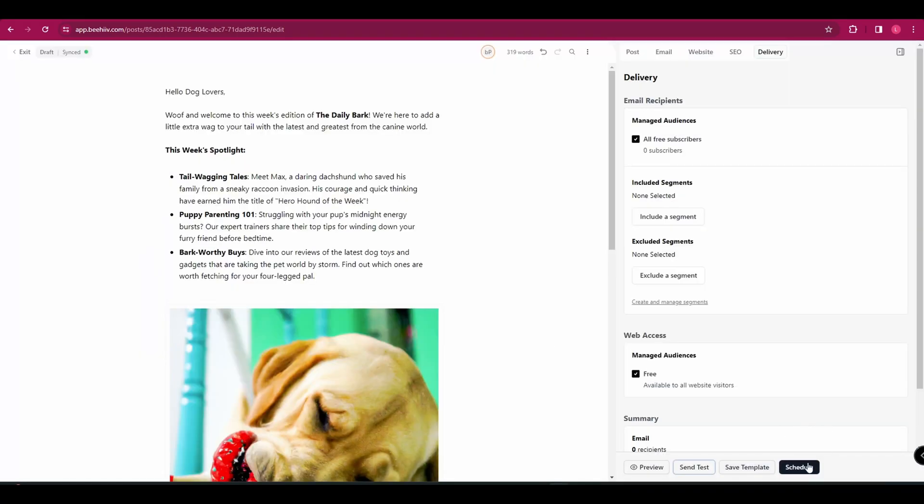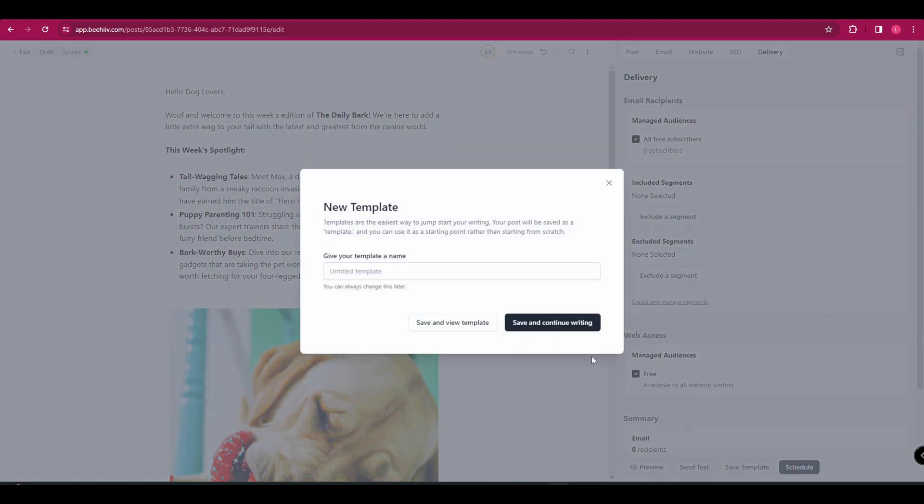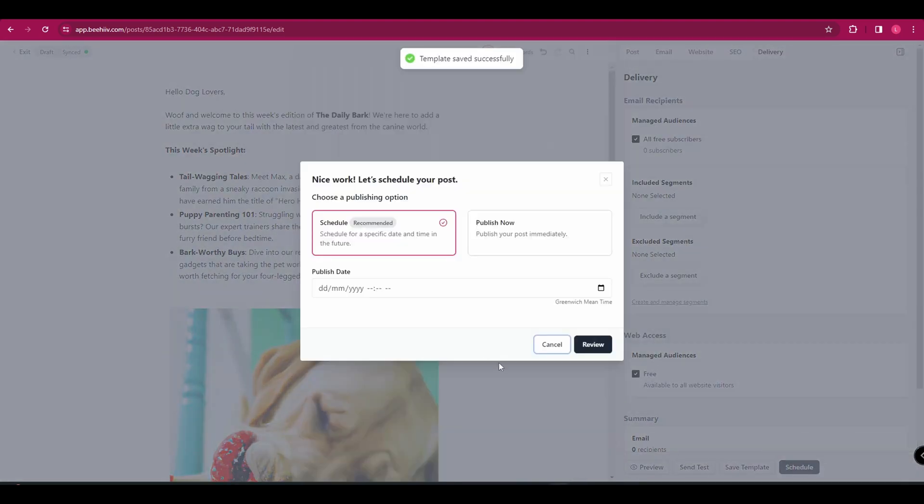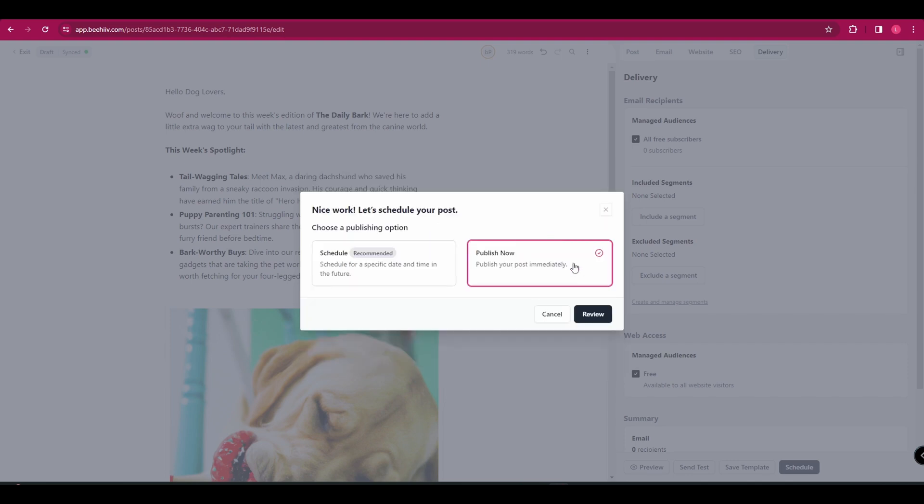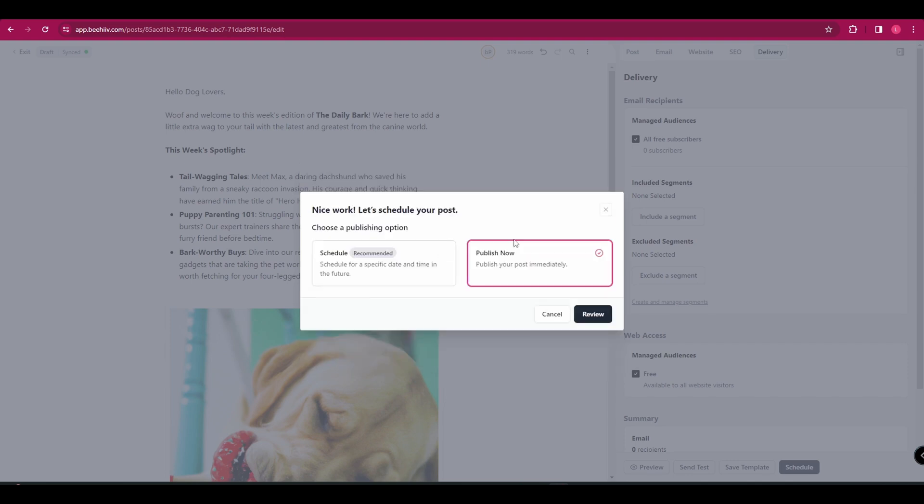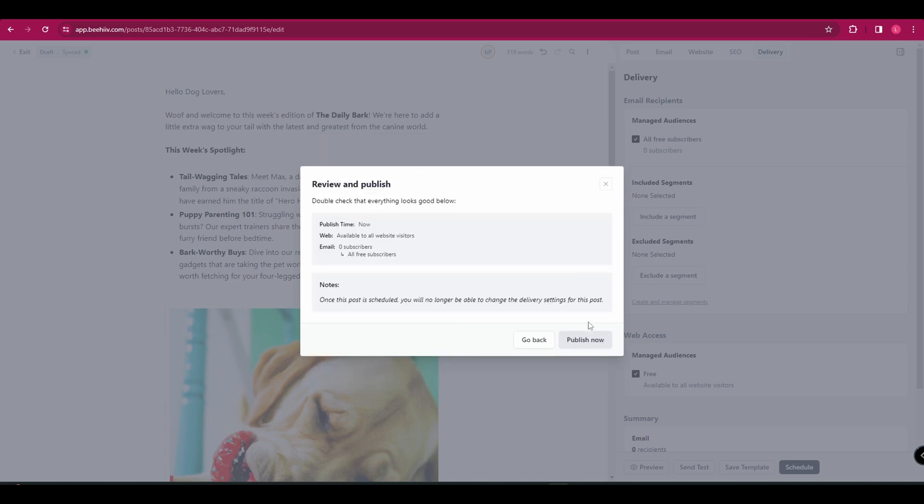But once you're happy, you can click schedule. If you wanted to use this template that you've created in the future, you can click save template. So just give it a name and click save and continue writing. But once you're happy, click schedule. And it's going to give you some options. You can either schedule it for a later date or publish it now. Completely up to you which one you do, but I'm going to click publish now. And then it's going to ask you to review it and just double check the notes there and click publish now.